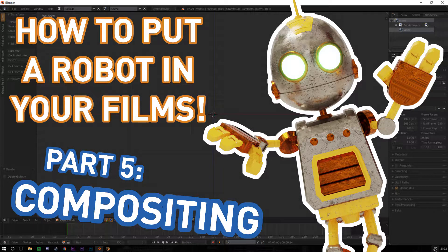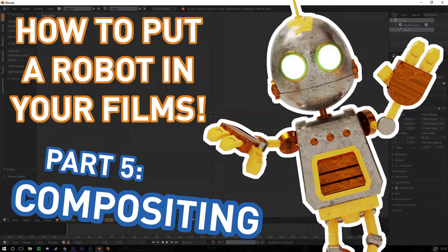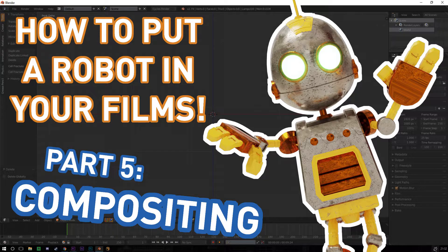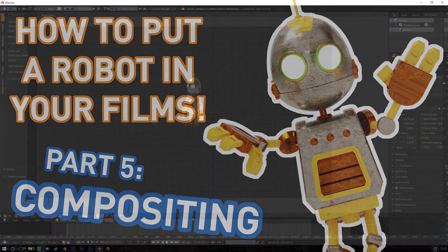Hi everyone and welcome to part 5 of how to put a robot in your films using Blender. First of all, I'm sorry this video has been delayed by a couple of weeks. I meant to release this the day after part 4, but I just ended up being really busy, so sorry about that.